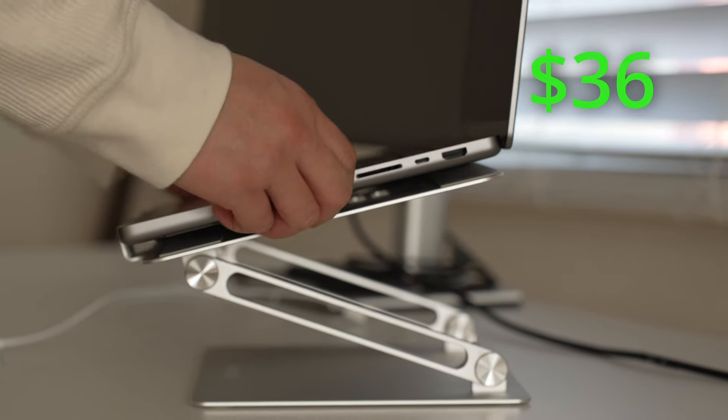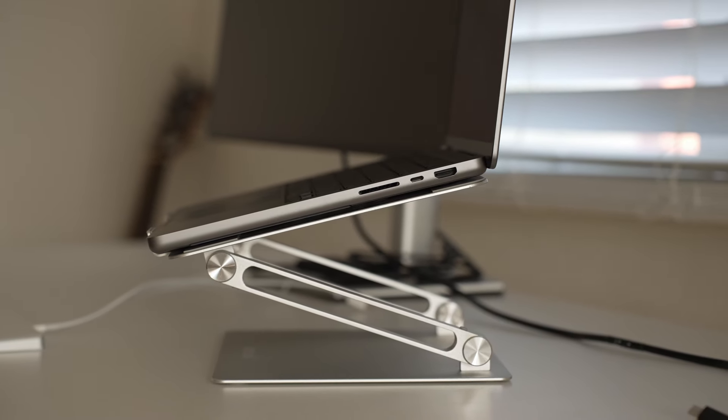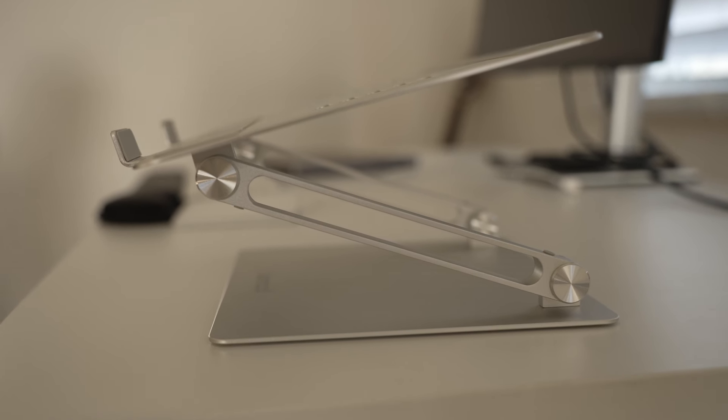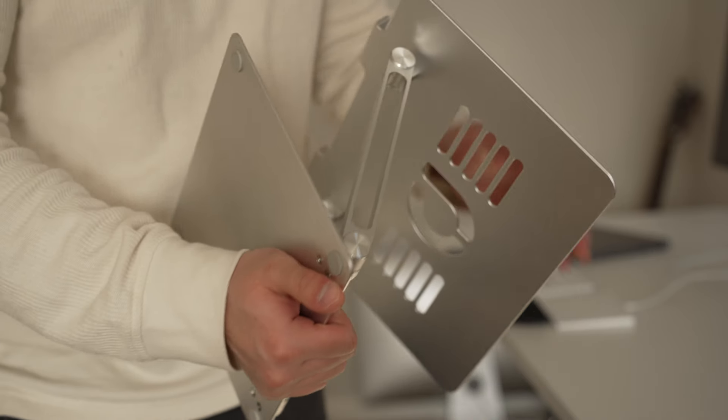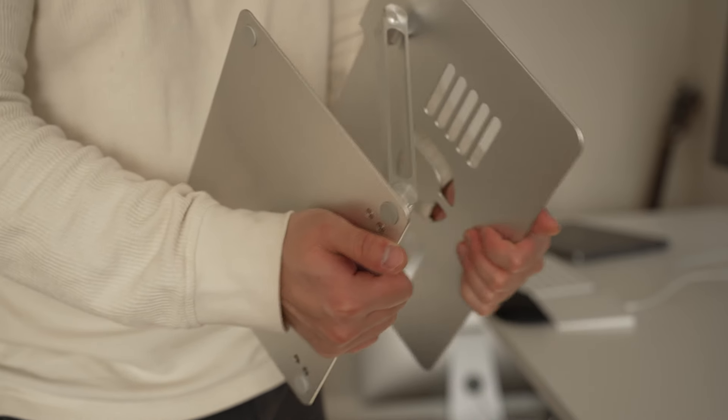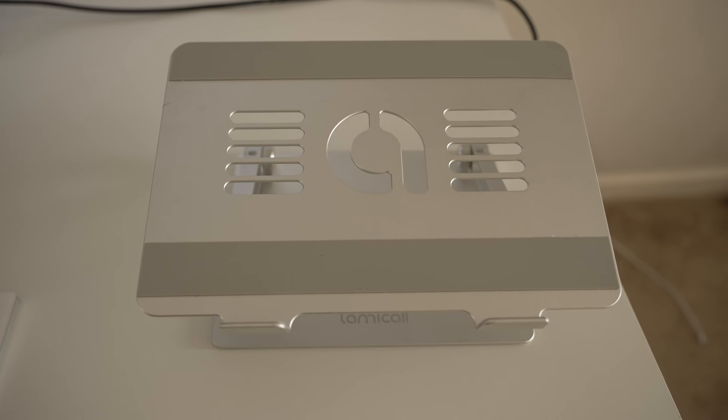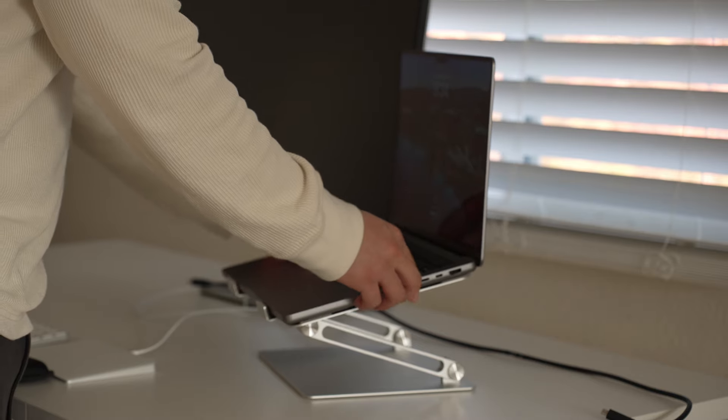This laptop stand here is the Lamical adjustable laptop stand. It has a sturdy base, so it holds up its shape and doesn't shake around. Overall, this laptop stand is pretty solid, and I definitely recommend getting one if you're looking to set up your laptop next to your monitor.